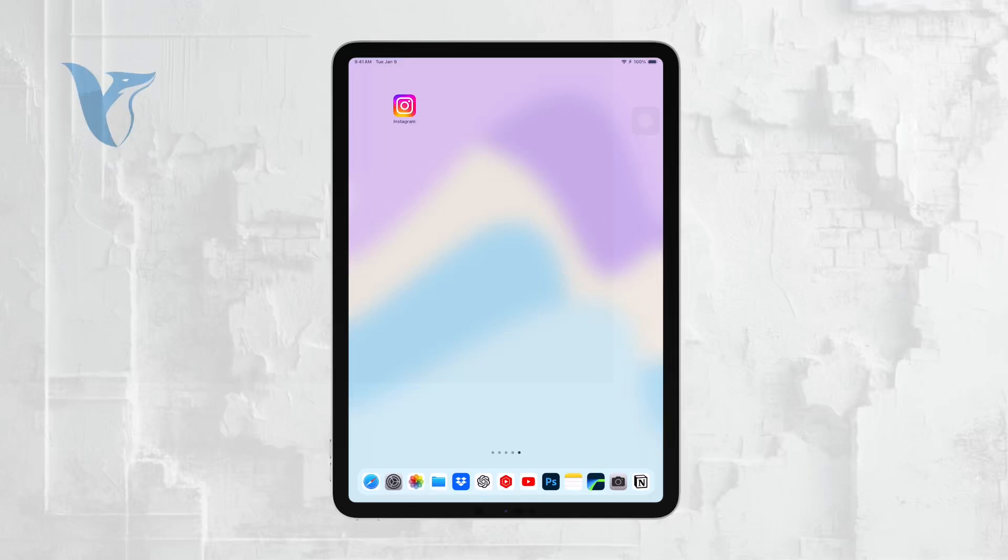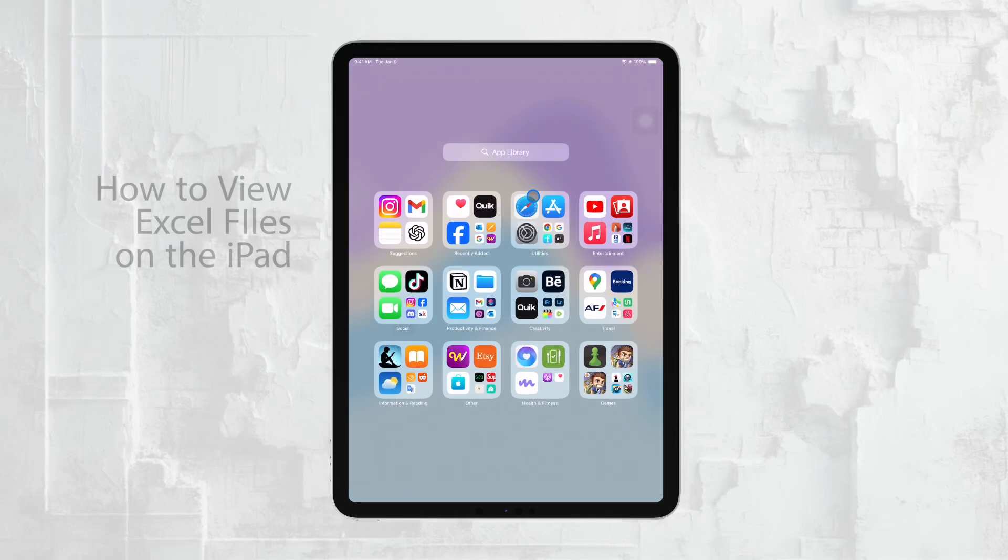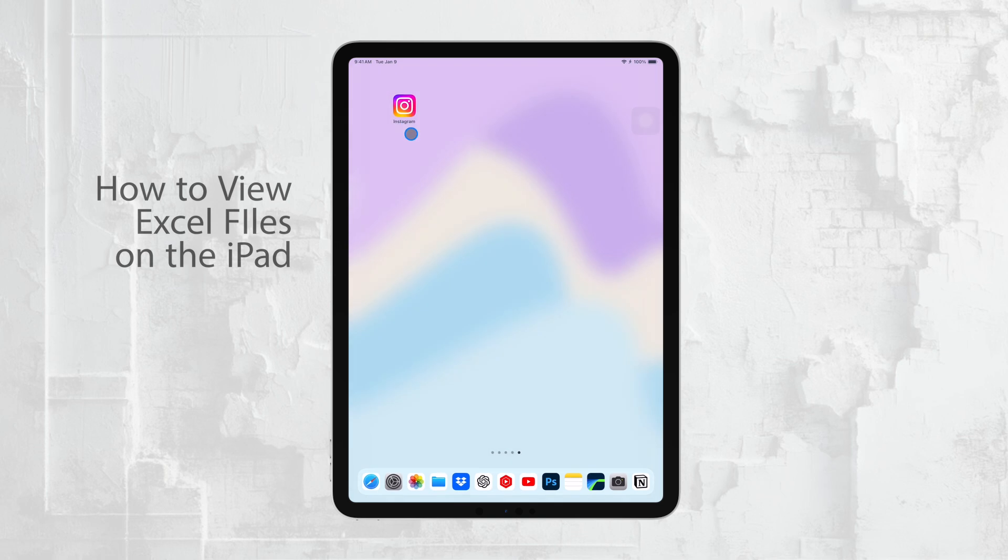Hi everyone, it's Ryan from Foxtech. Today, I'm going to guide you through how to view your Excel files on your iPad.